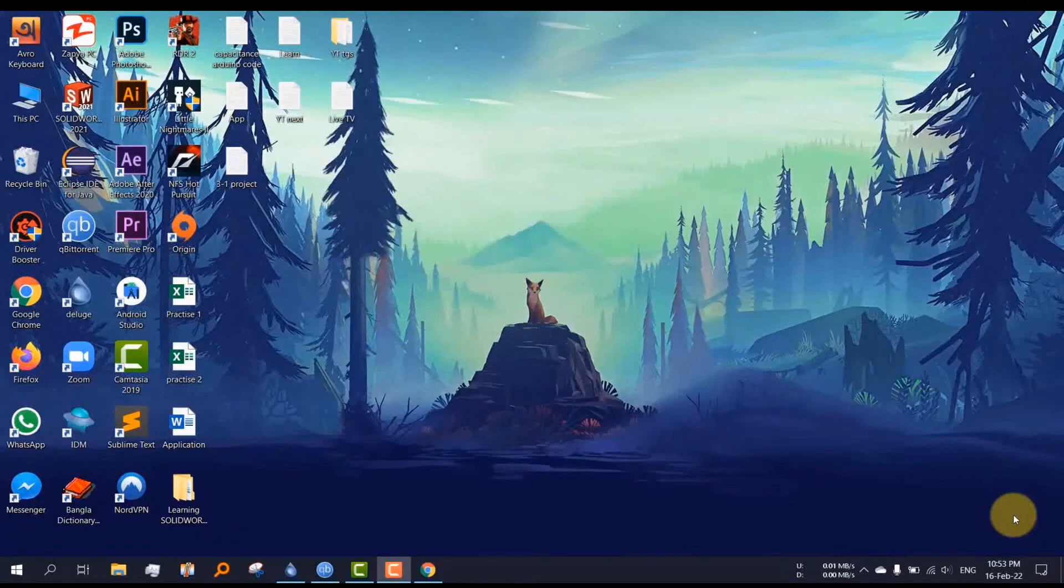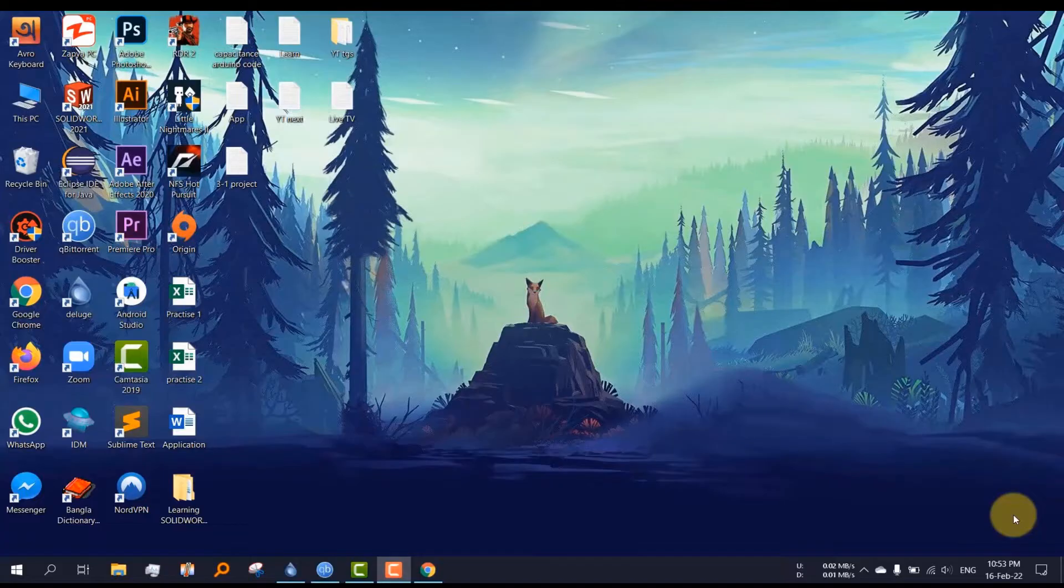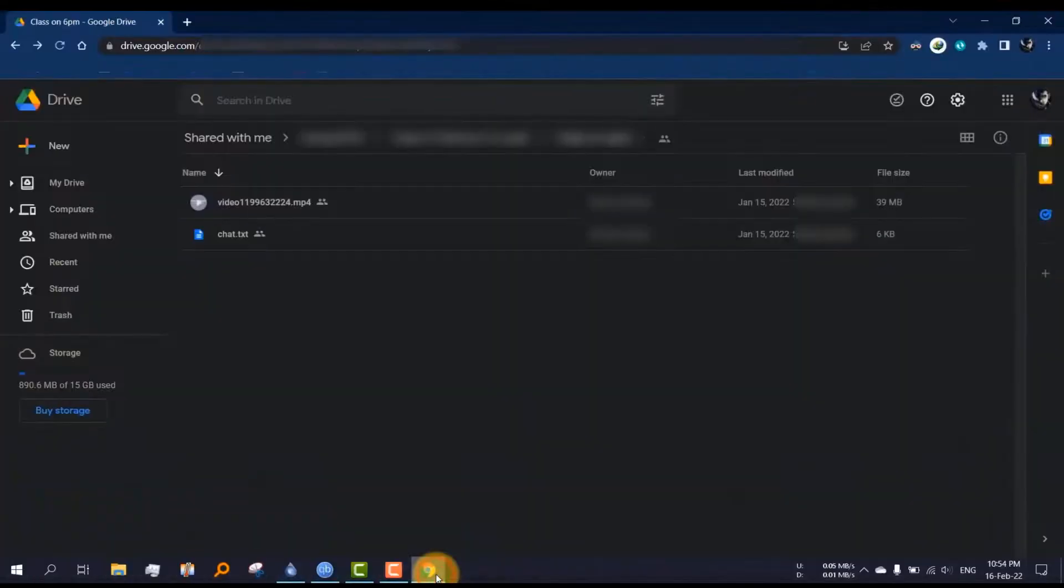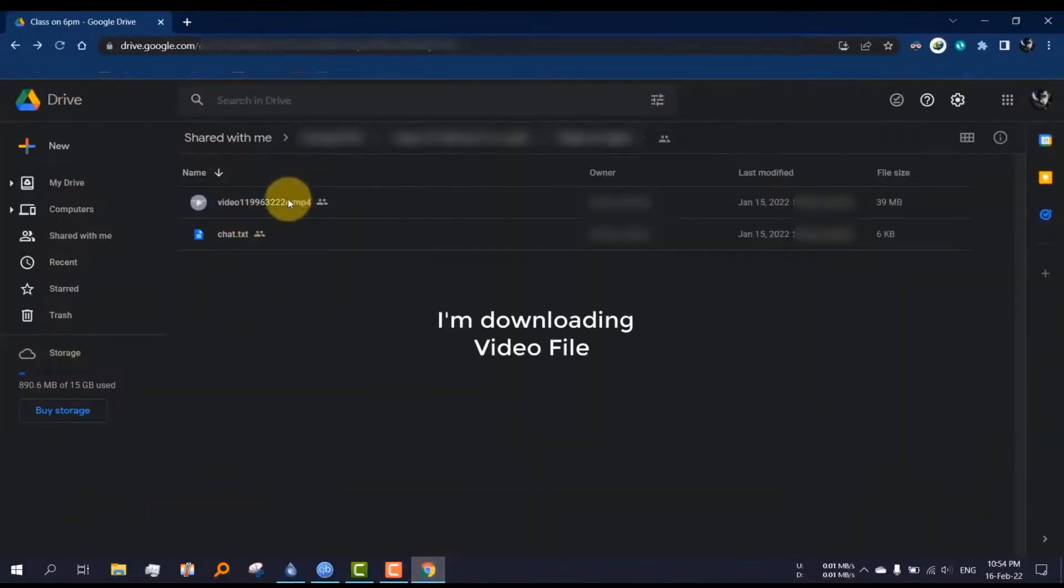Hey there, if you're here to know how to download any file from Google Drive, then this video is for you. Hope it finds you well. First of all, open a browser and go to the Drive link.